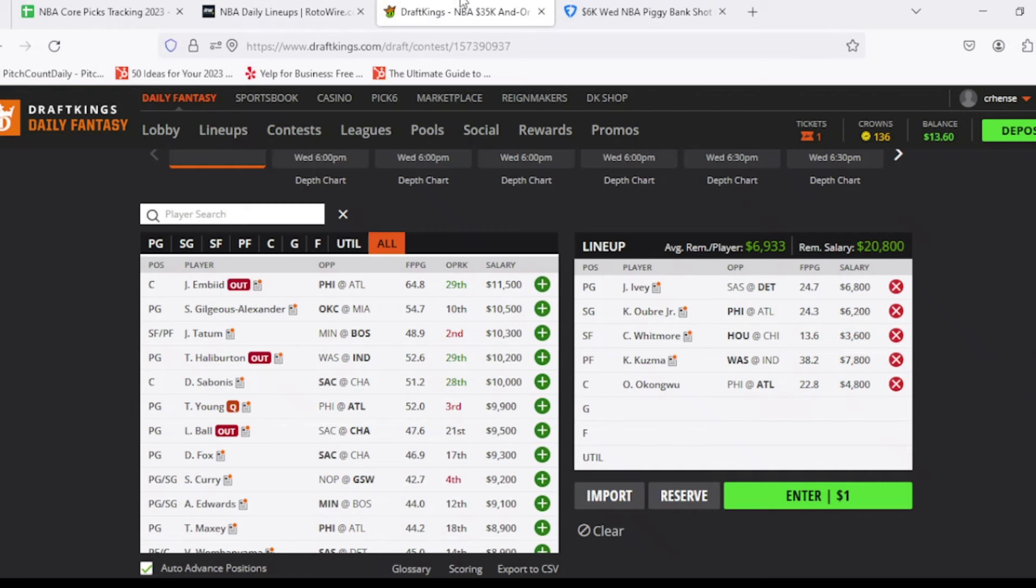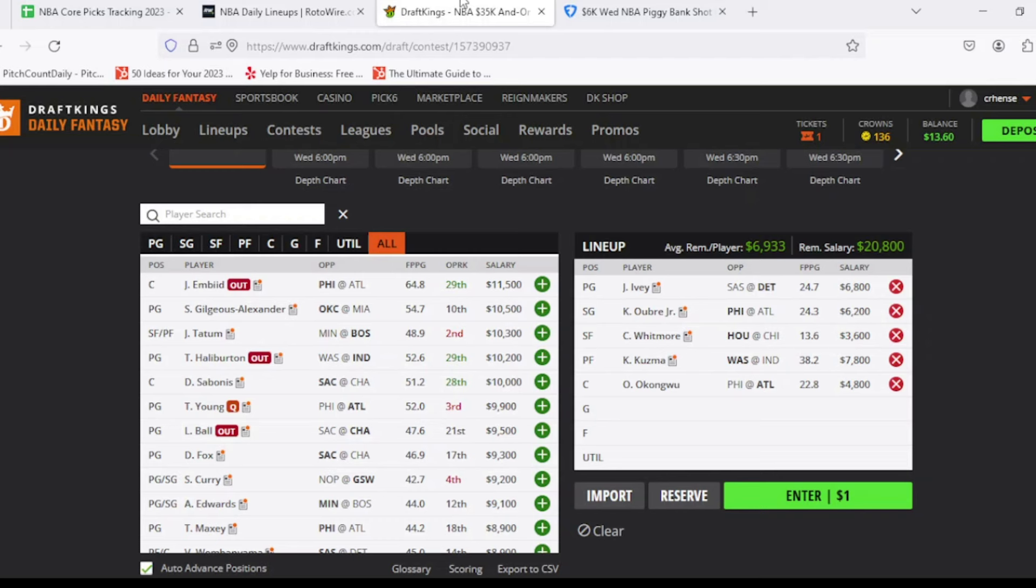So we're going to start off at the point guard position with Jaden Ivey at $6,800, looking for 34 out of him. Pretty good matchup tonight against the San Antonio Spurs. One of the few teams probably that doesn't blow out the Pistons on a regular basis. Obviously, he gets that step up with no Cade Cunningham once again. Jaden Ivey's kind of been one of those players that's been super inconsistent throughout the year. So we wouldn't be surprised if he doesn't hit this point total that we're looking for. But at the same time, currently do have him projected for about 36 DraftKings points.